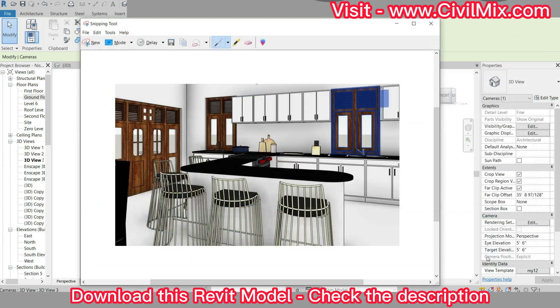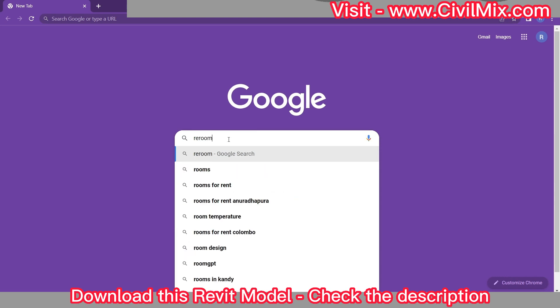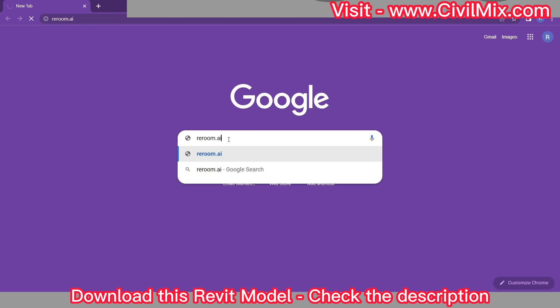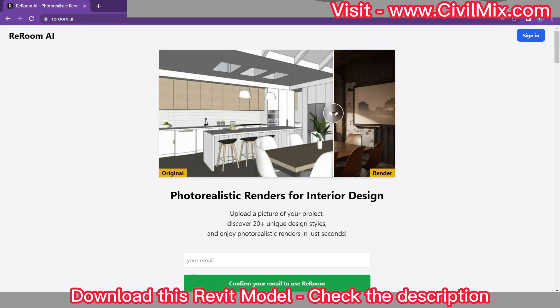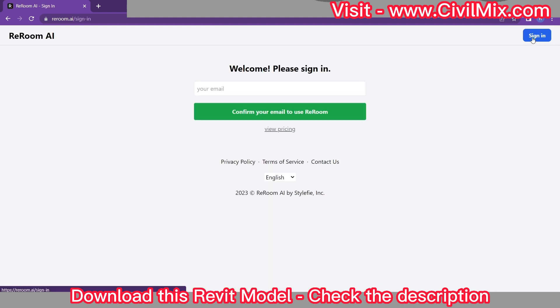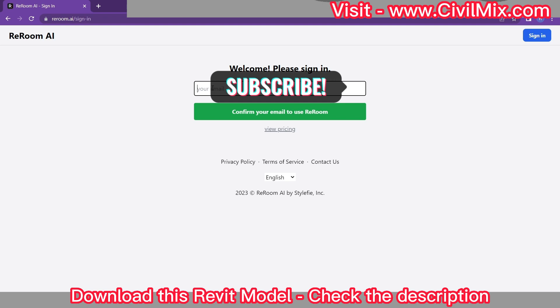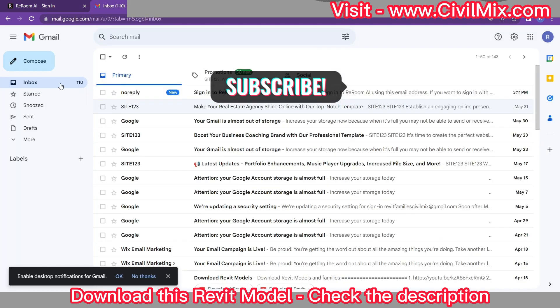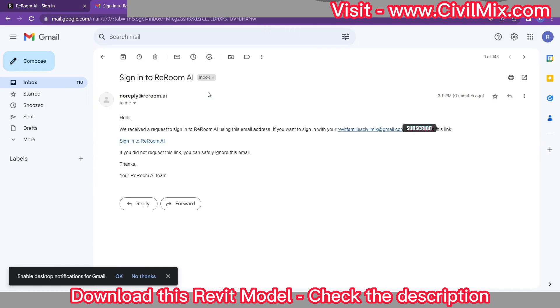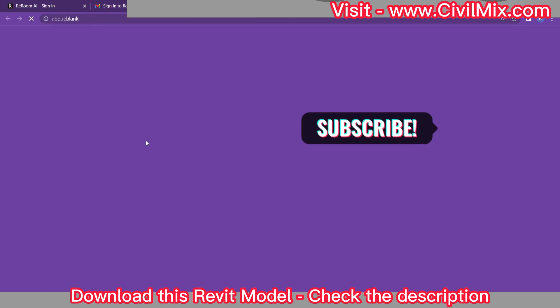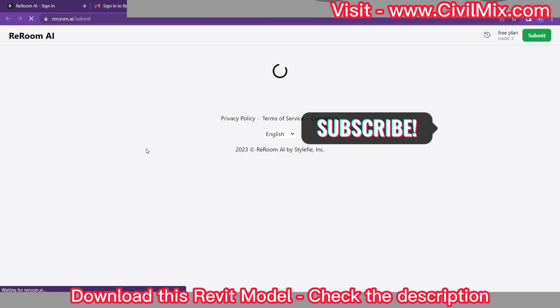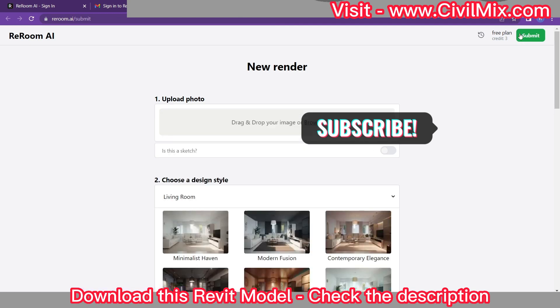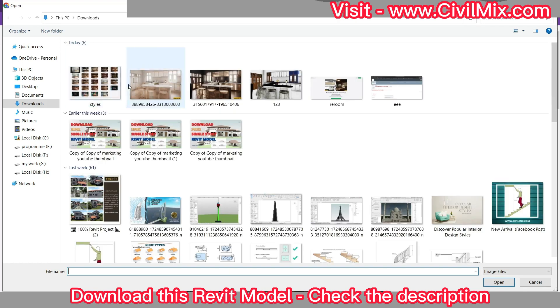Now open your preferred web browser and type in rerum.ai to access their website. Once you're there, sign in to your rerum.ai account or create a new one if you haven't done so already. After signing in, it's time to upload your camera view screenshot to rerum.ai. Simply locate the upload button and select the image you captured from your Revit project.